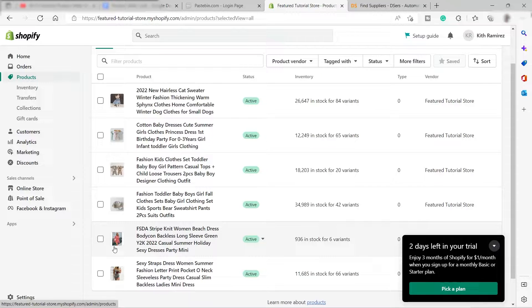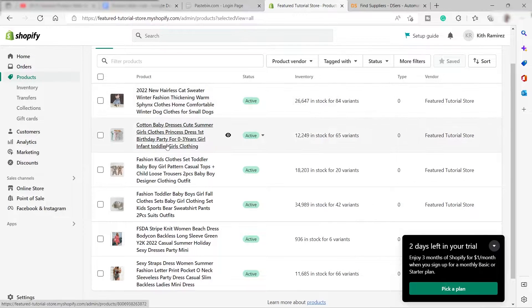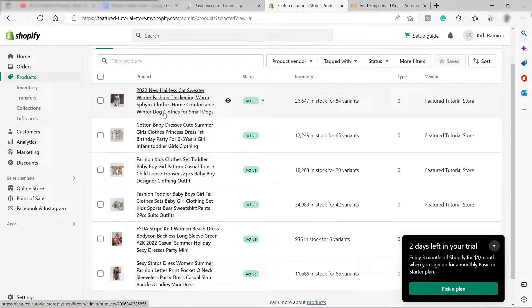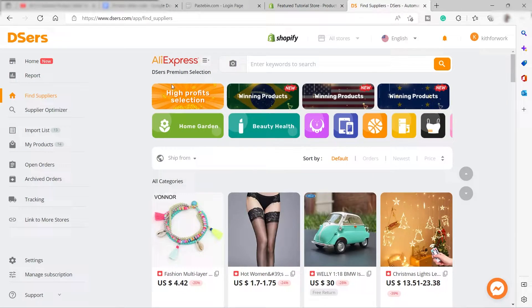Using DSers, it's very easy to transfer product information. You can get a product and import it — not just the images, but also the descriptions, sizes, and price. Everything will be imported into your Shopify from DSers. You just need to log in or create a DSers account, then connect your Shopify store inside DSers.